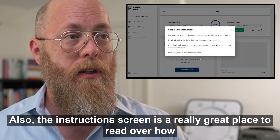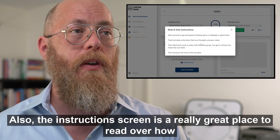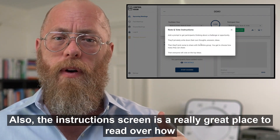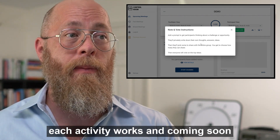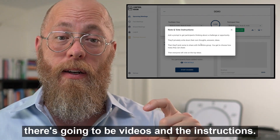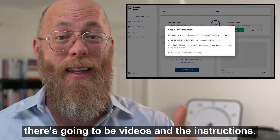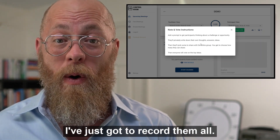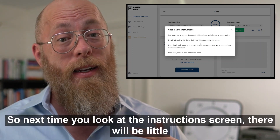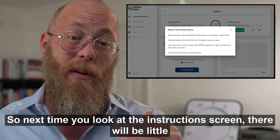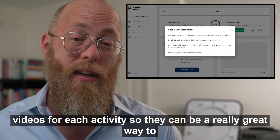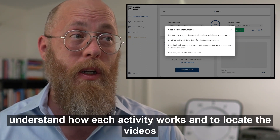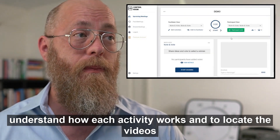The instruction screen is a really great place to read over how each activity works. Coming soon, there are going to be videos in the instructions — so next time you look at the instruction screen there'll be little videos for each activity, which will be a great way to understand how each activity works and locate the videos.